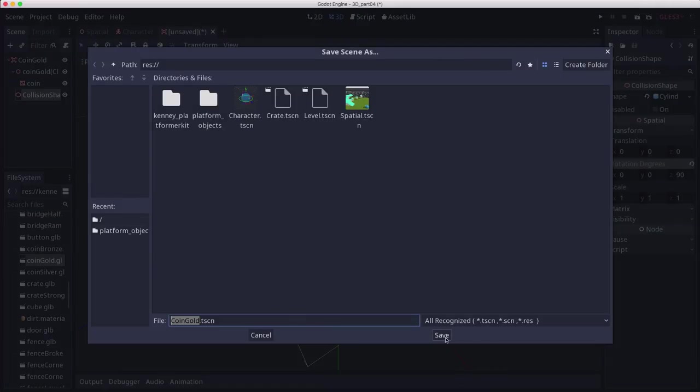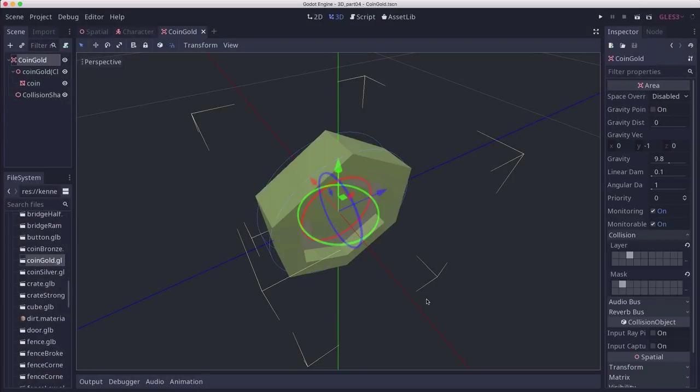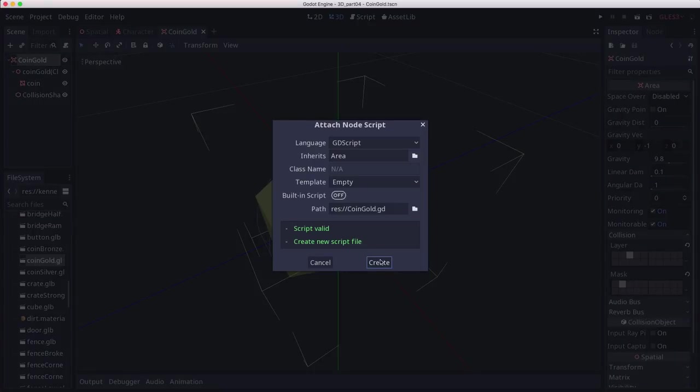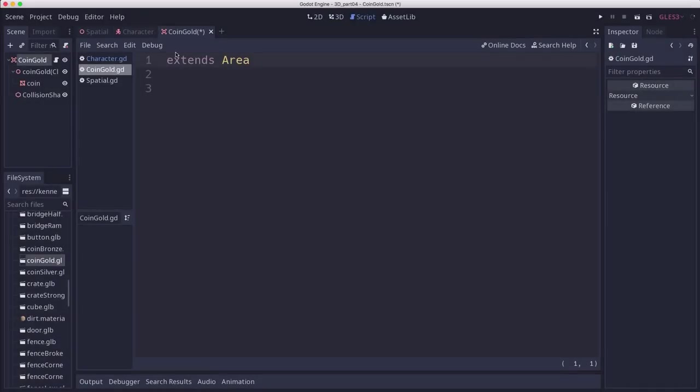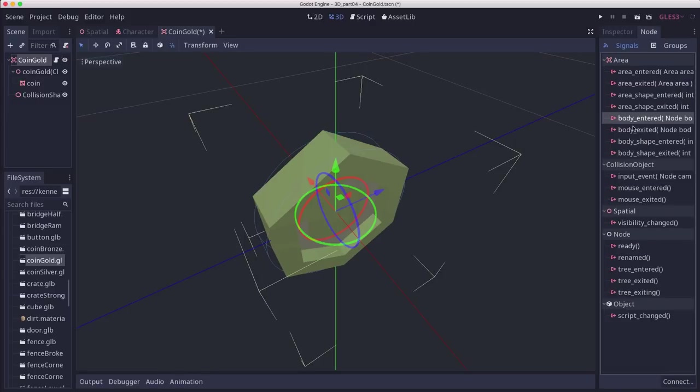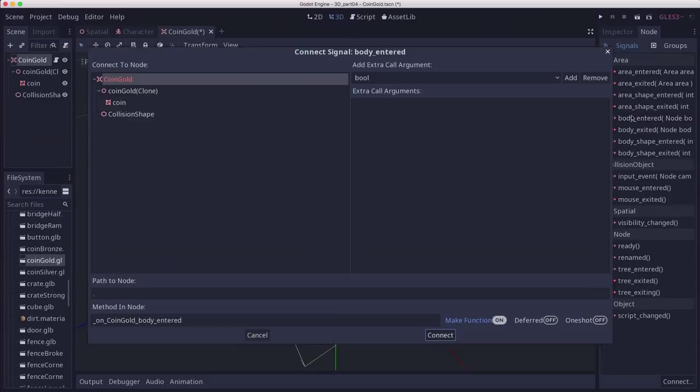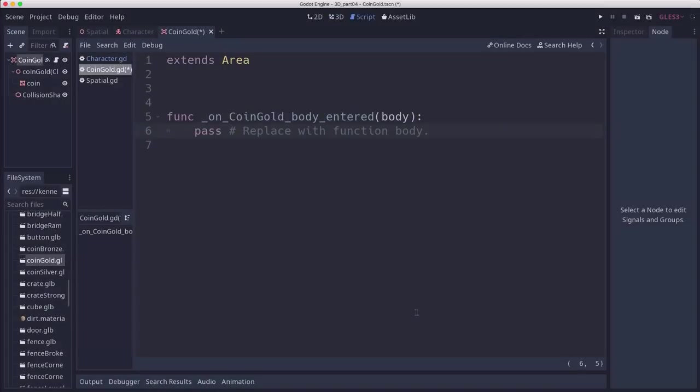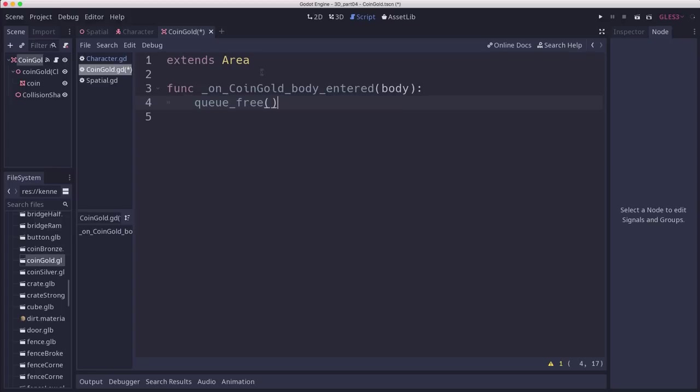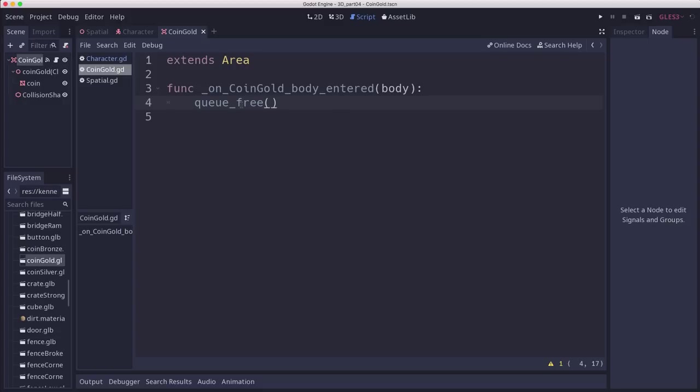Now all we want this coin to do is disappear if the player runs into it, so it looks like they picked it up. We'll add a script to the coin, connect its body entered signal, and we already know because we set the collision layers that the only body it's going to detect is one that's on the player layer. So if any body is detected entering the shape, we're going to delete the coin with queue_free. That should do it.